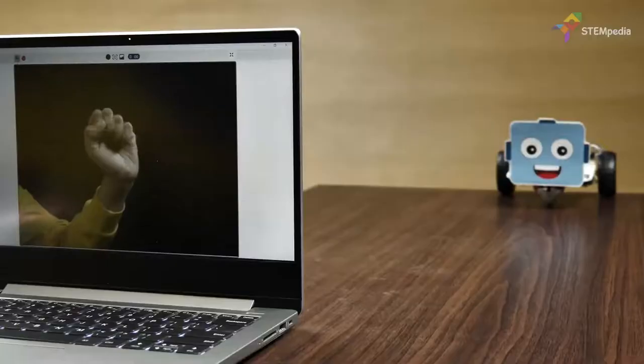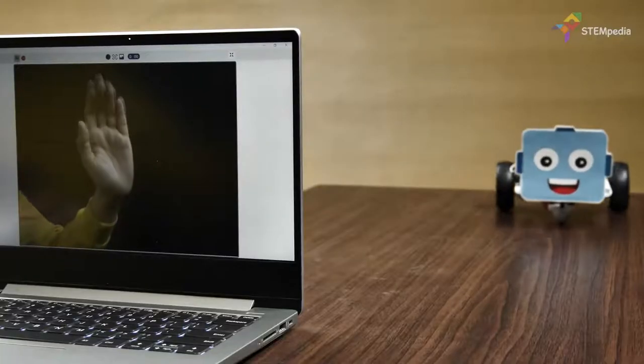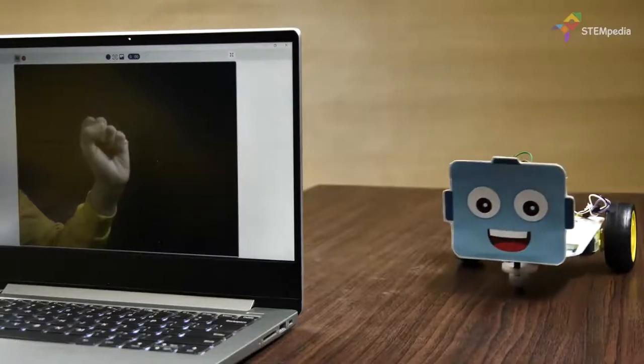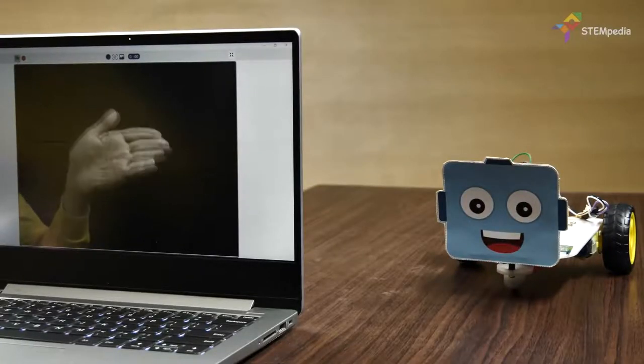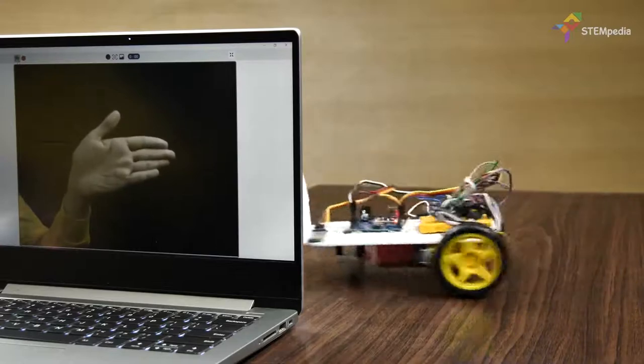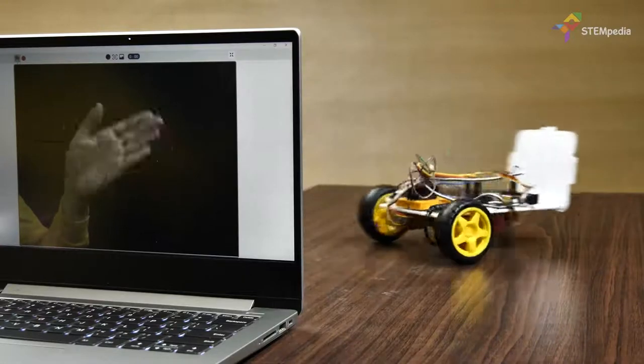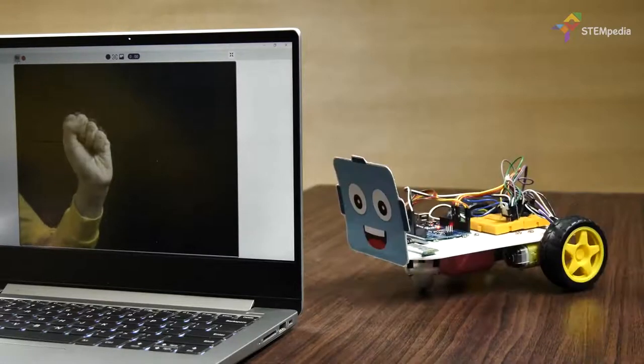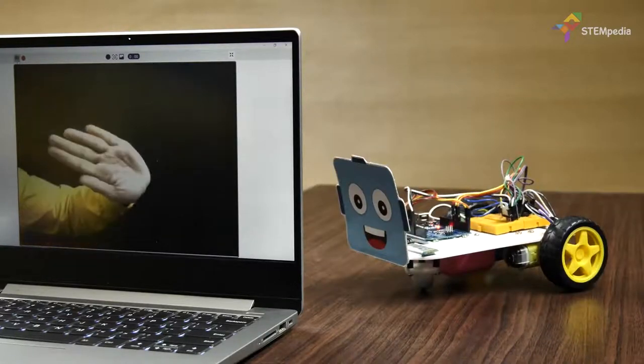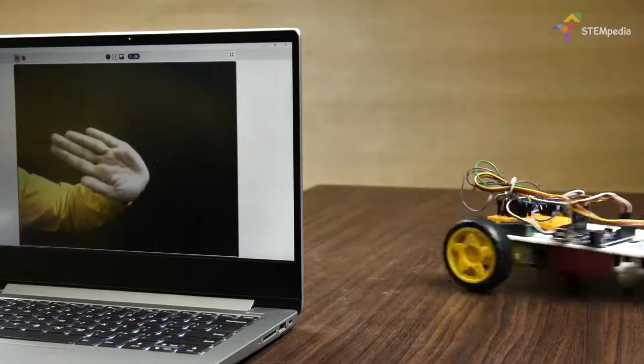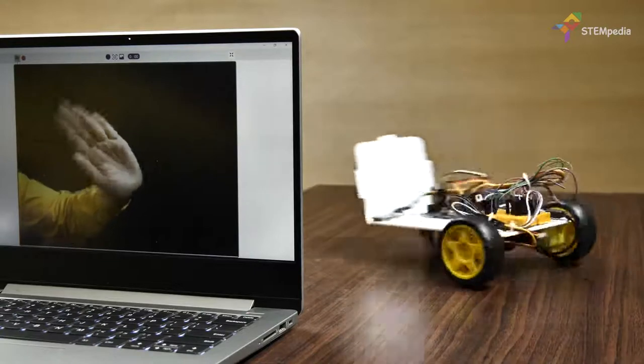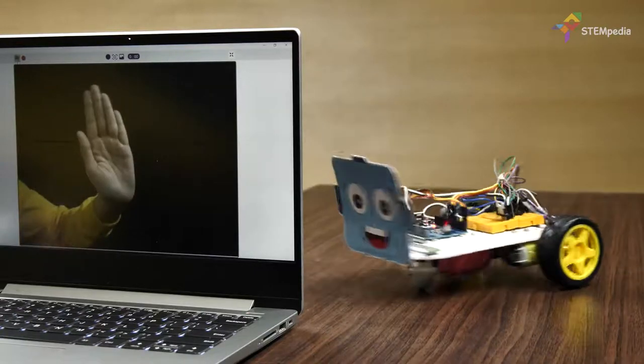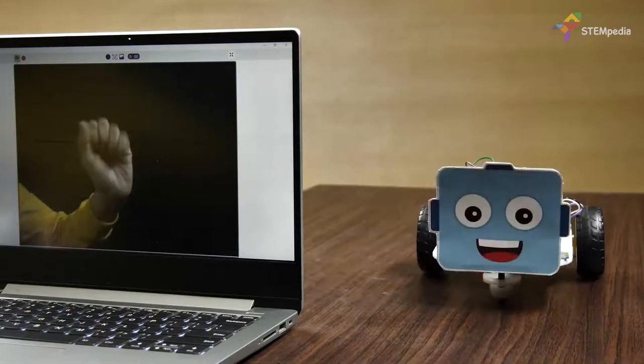The robot should move forward if we keep our palm straight, it should turn right if we tilt our hand right, it should turn left if we tilt our hand left, and the robot should stop if we close our fist.